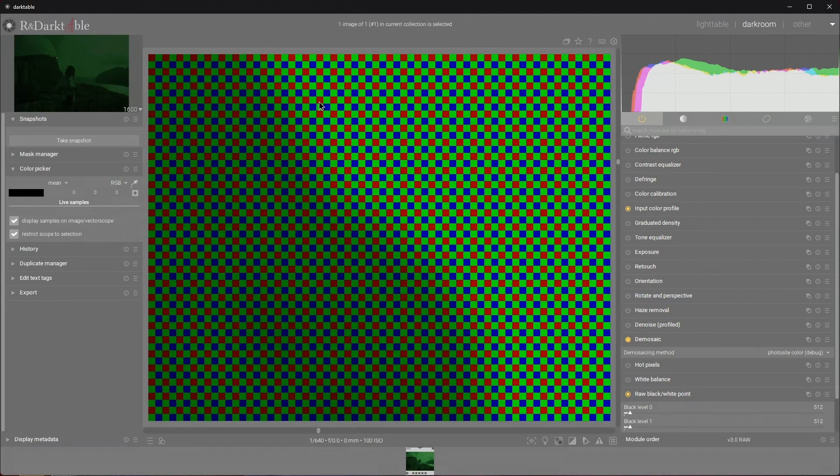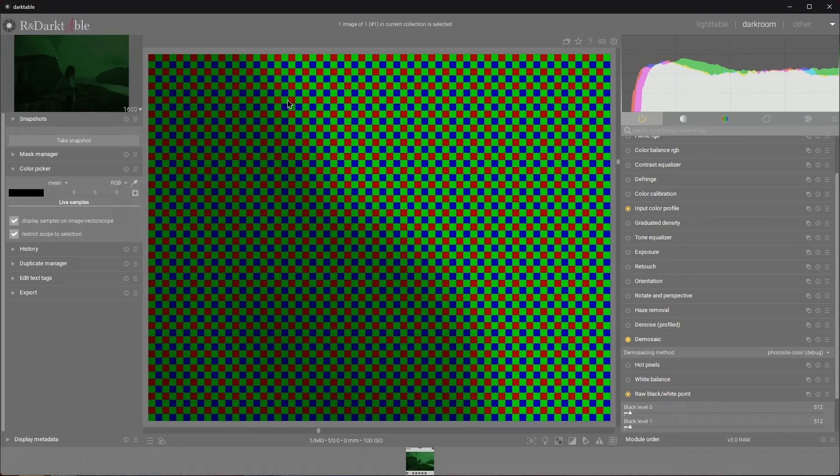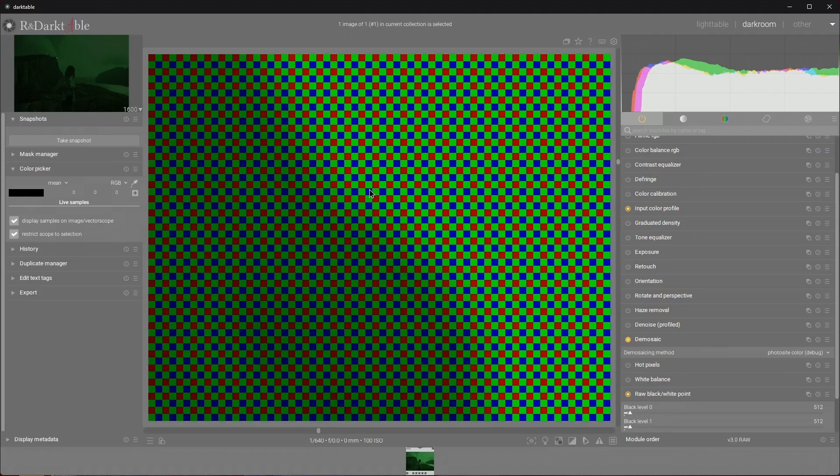You will notice that every second square is green, this is the Bayer pattern of the sensor. It is called the CFA color filtration array. The most common one is red green green blue. Why there are more green squares than red and blue? Bryce Bayer's patented pattern included an additional green filter per every red and blue filter to mimic the physiology of the human eye which uses M and L cones to perceive luminance. They are most sensitive to green light.